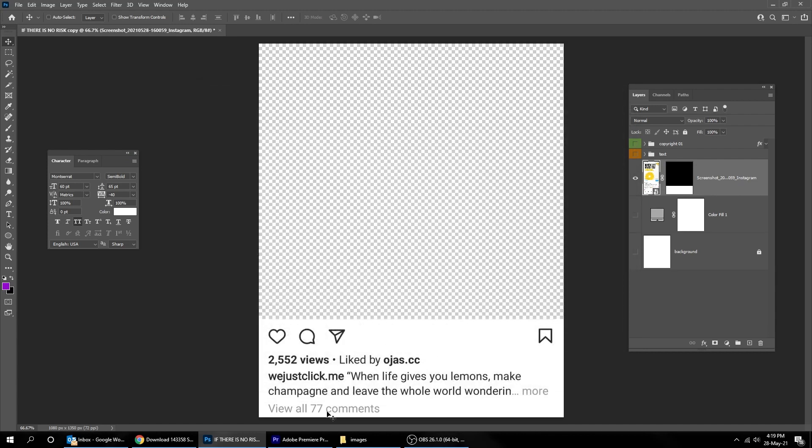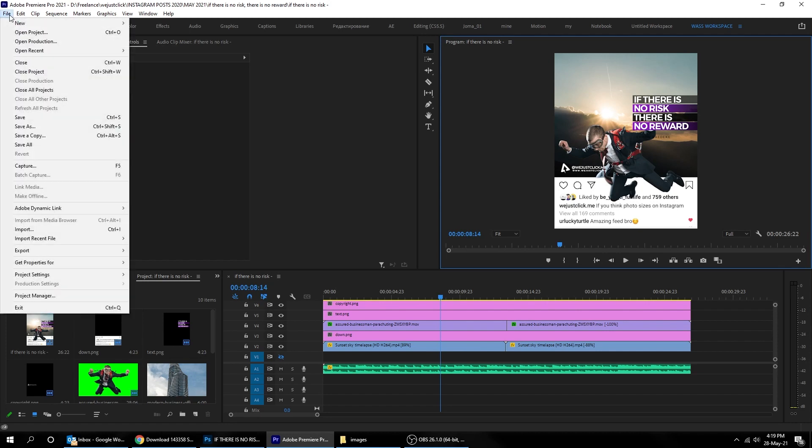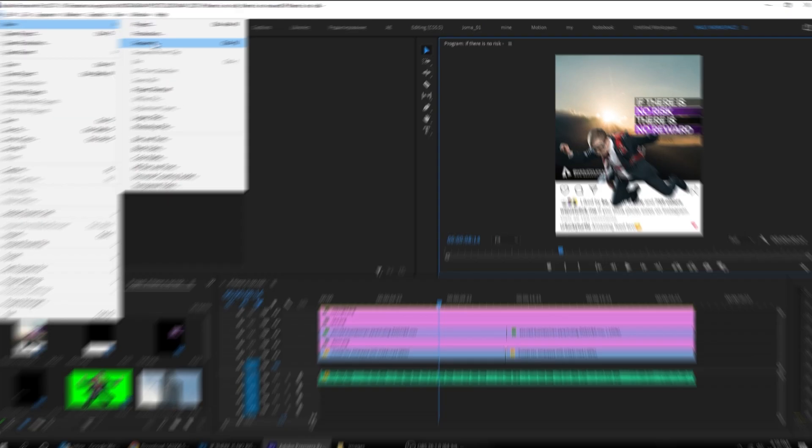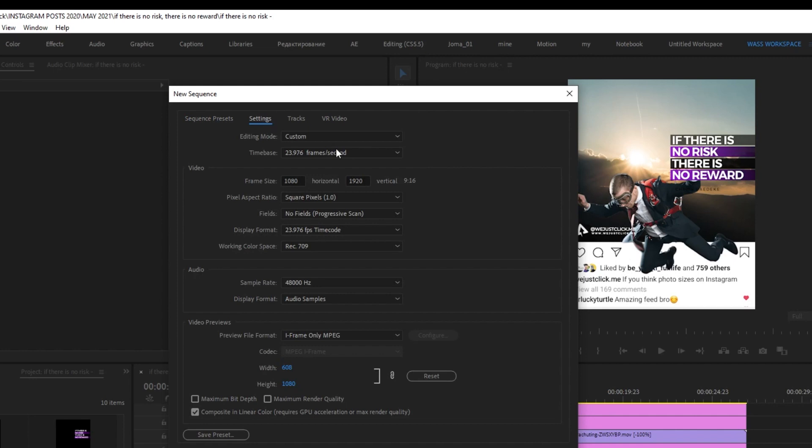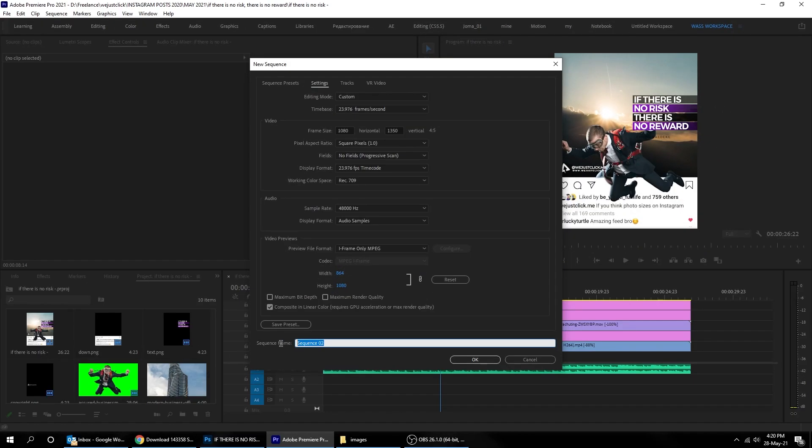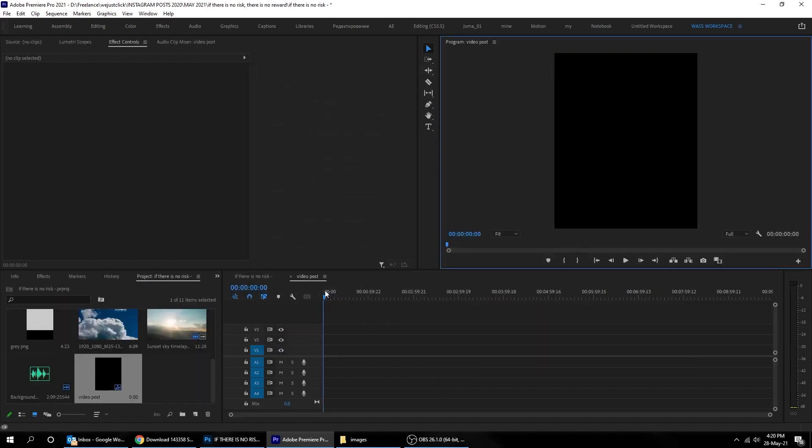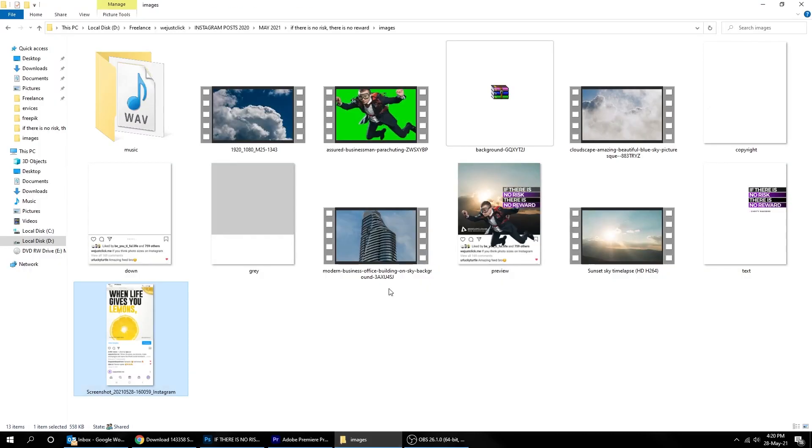When you finish, open Adobe Premiere Pro, and create a new sequence size 1080 by 1350 pixels. Name your sequence. Start dragging your PNG images to this timeline.